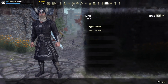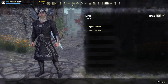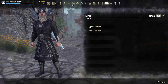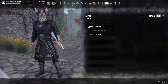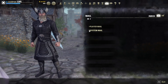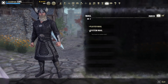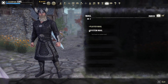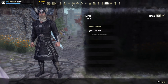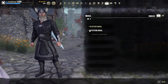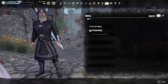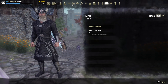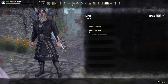Now there are two different types of mail. Zenimax has split them up into player mail and system mail, which is pretty cool. System mail will be things you sell at the guild store, your daily rewards, your rewards for the worthy from PvP, etc.